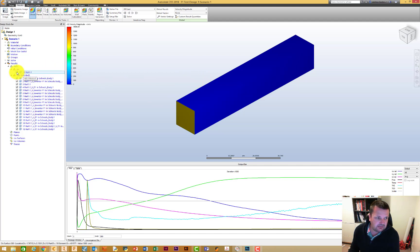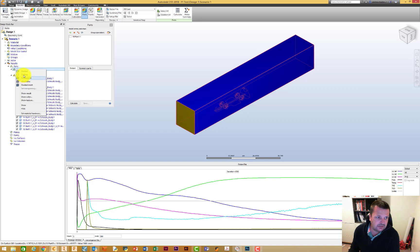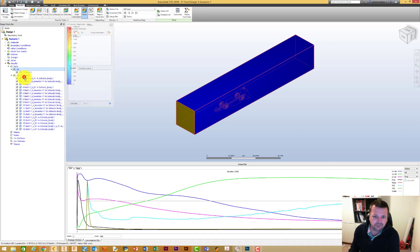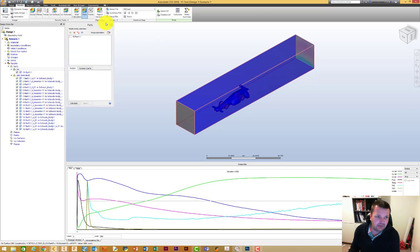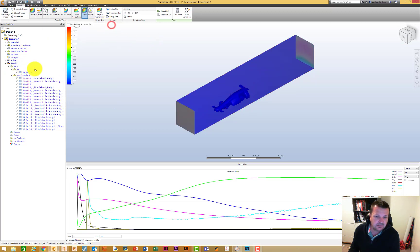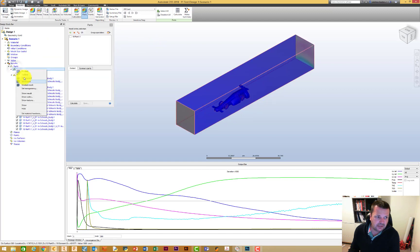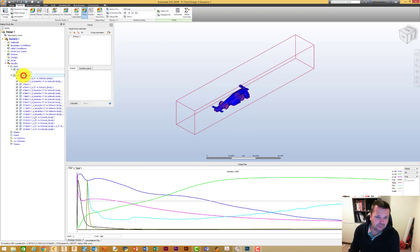We're going to go across to where we've got our air and turn that into a transparent. You could even go to a wireframe if you wanted to — let's go to outline, that's better.